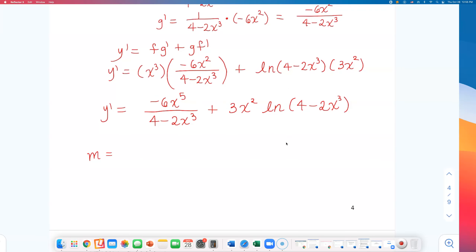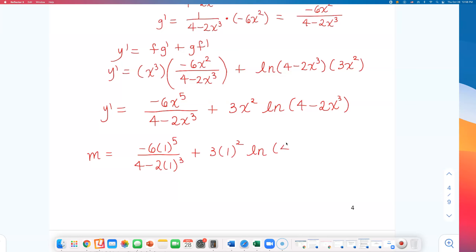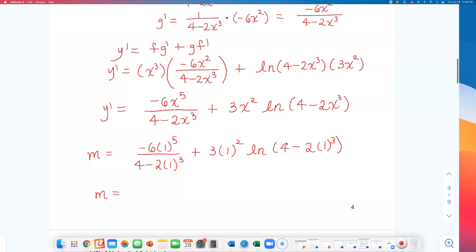The slope m equals negative 6 times 1 to the fifth power over (4 minus 2 times 1 cubed), plus 3 times 1 squared times natural log of (4 minus 2 times 1 cubed). The first term becomes negative 6 over 2, which simplifies to negative 3. The second term is 3 times natural log of 2. So the slope m equals negative 3 plus 3 natural log of 2.